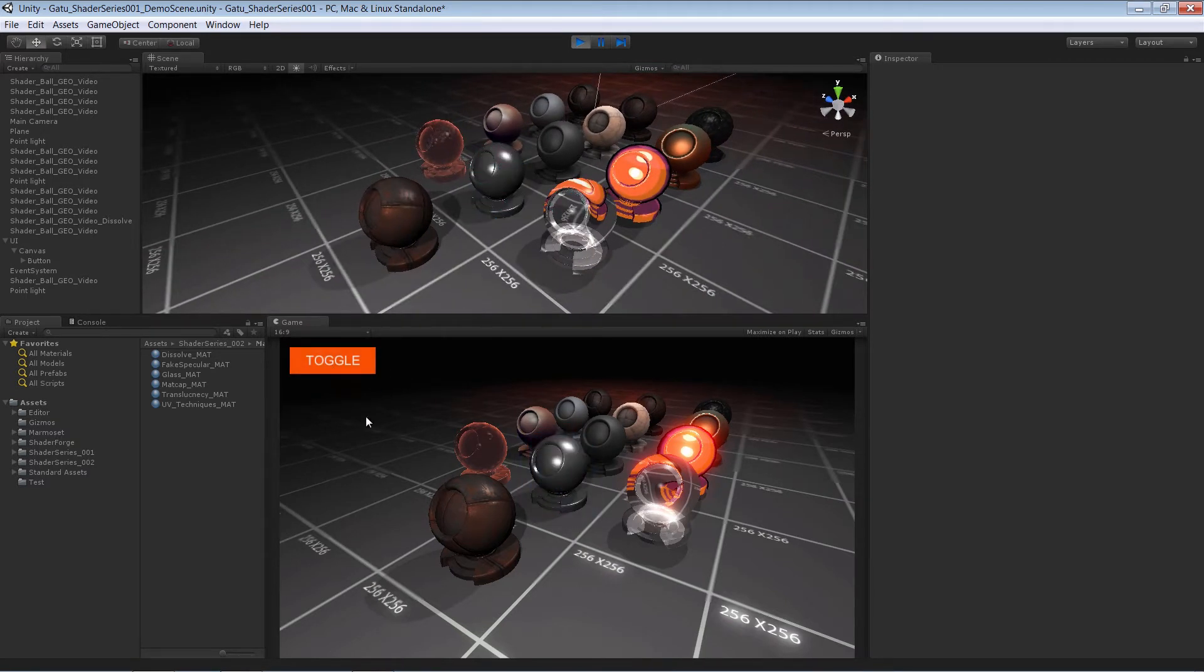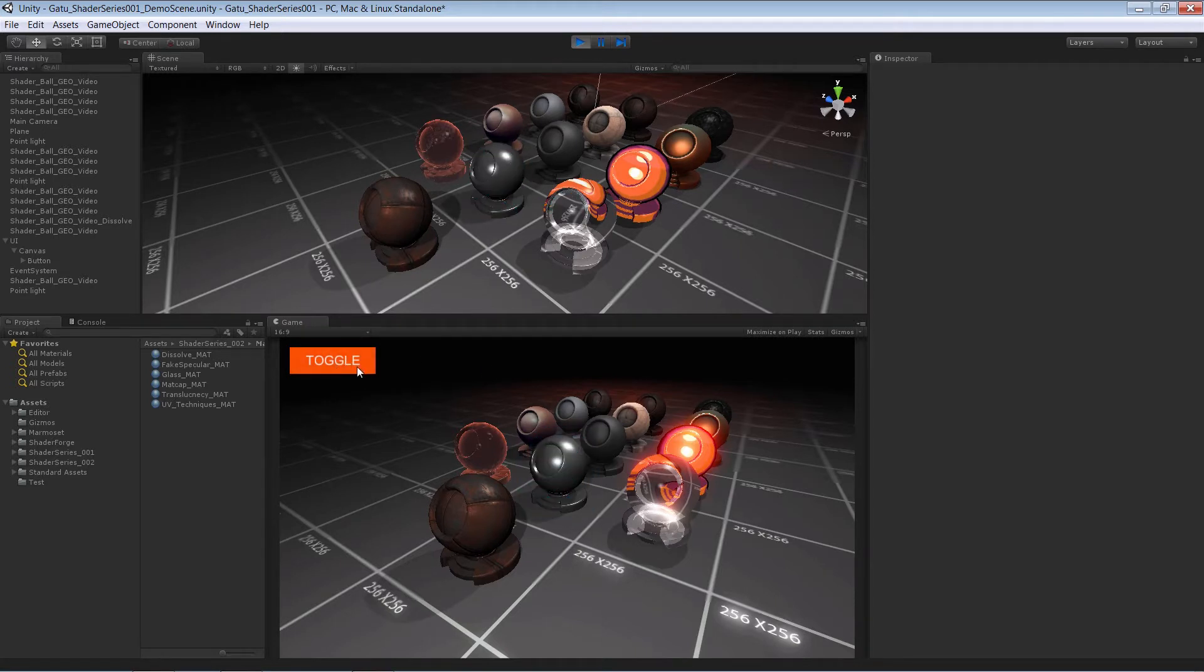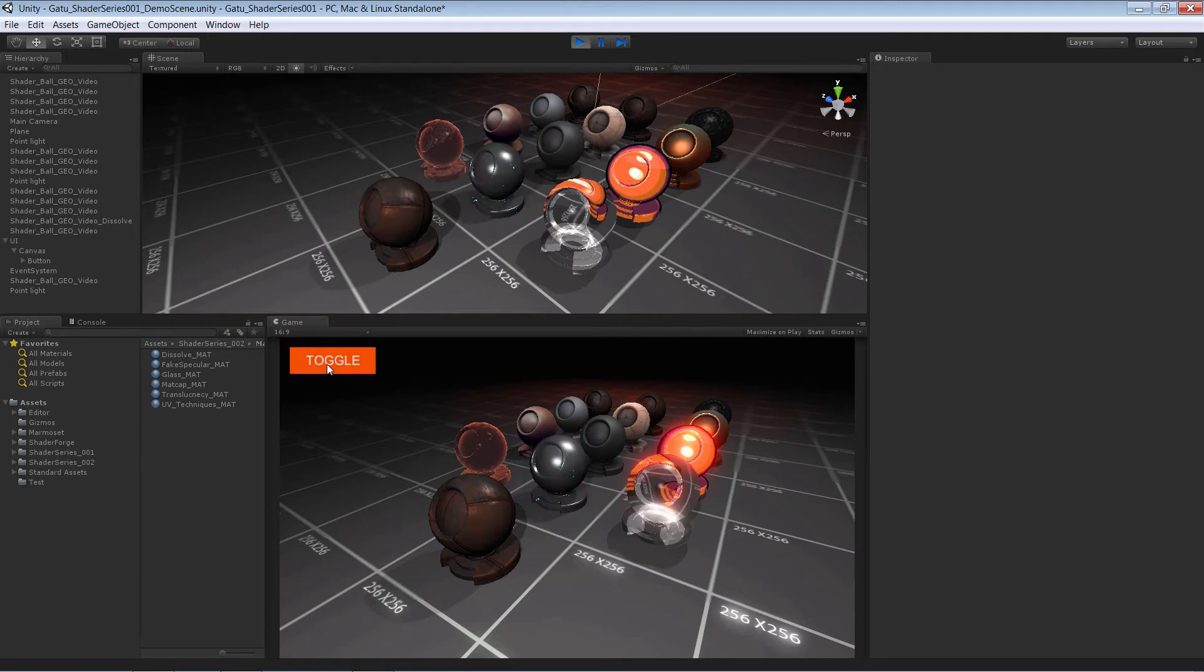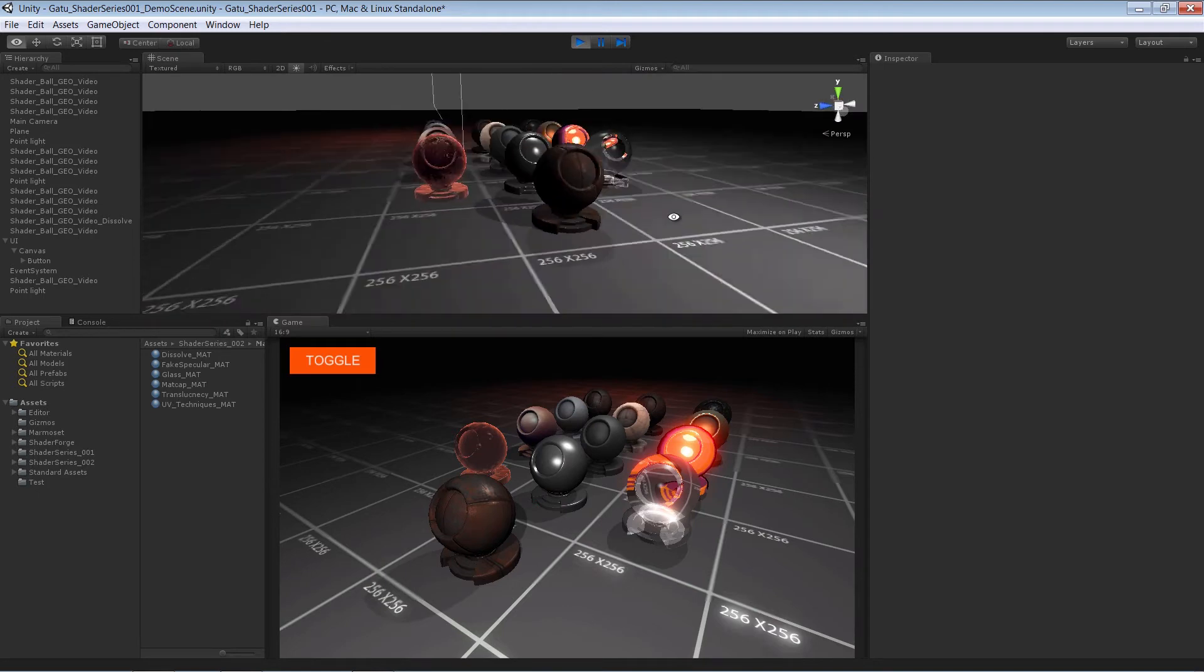We'll touch on how to use the Unity UI system to set up a button that allows us to toggle this effect. And then finally, we're going to take a look